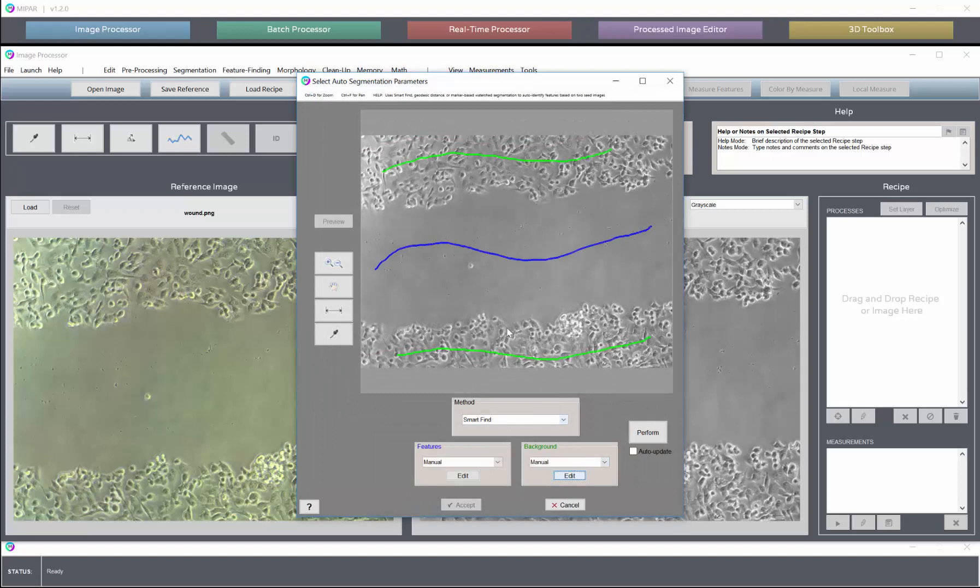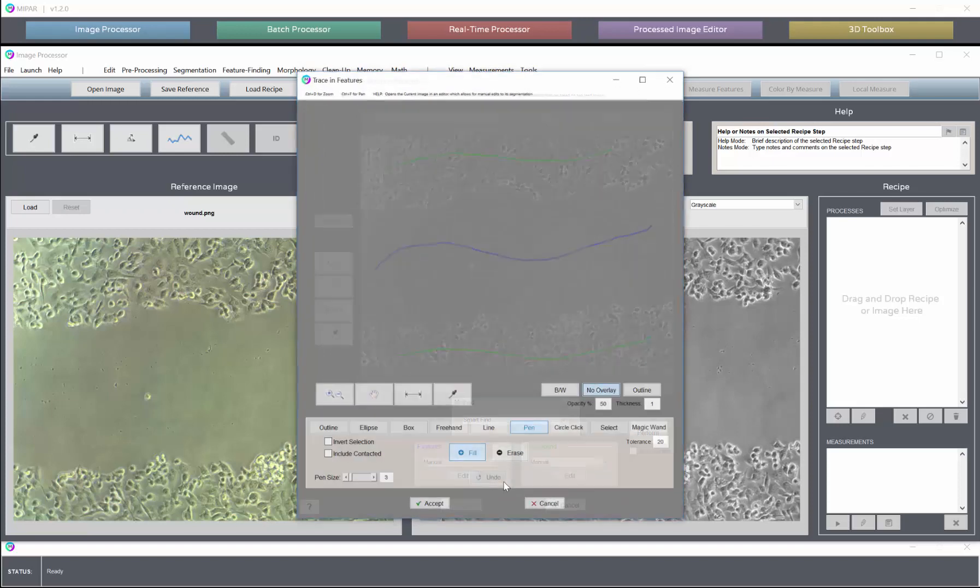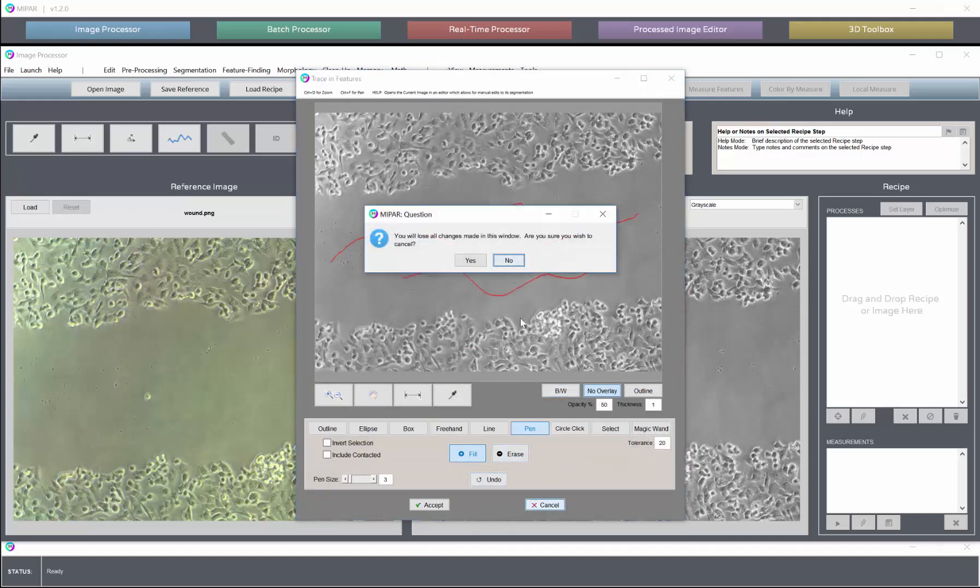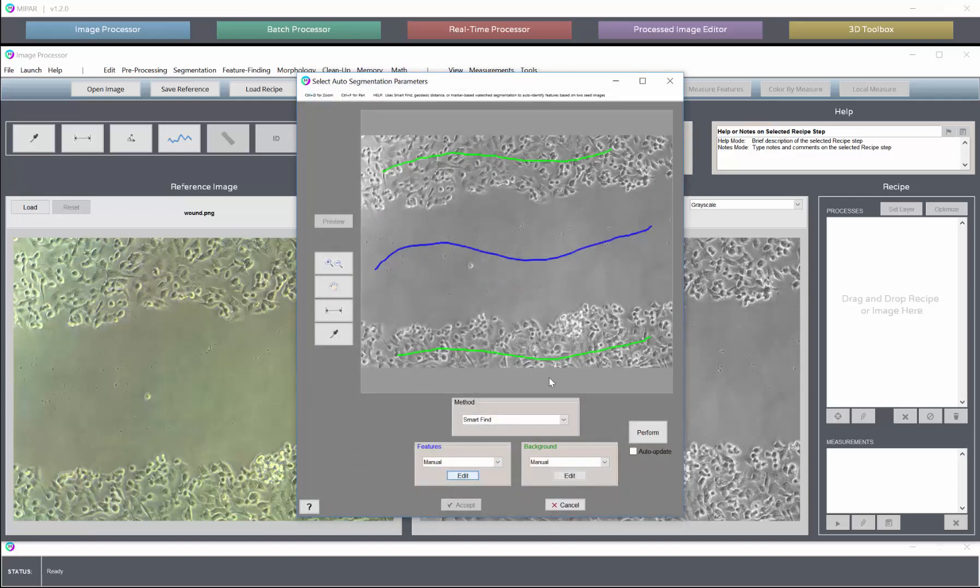So now we have marked both the features and the background. You can always go back and edit any of these traces, and you can make more if you like. Do the same with the background.